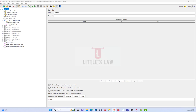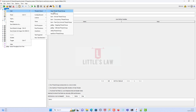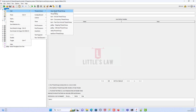Hi, hello, vanakkam and welcome back to yet another episode on Littleslaw YouTube channel. Today in this video we are going to see about how to run a load test using the Open Model Thread Group. In our previous video we saw about how to run a load test using the Ultimate Thread Group.